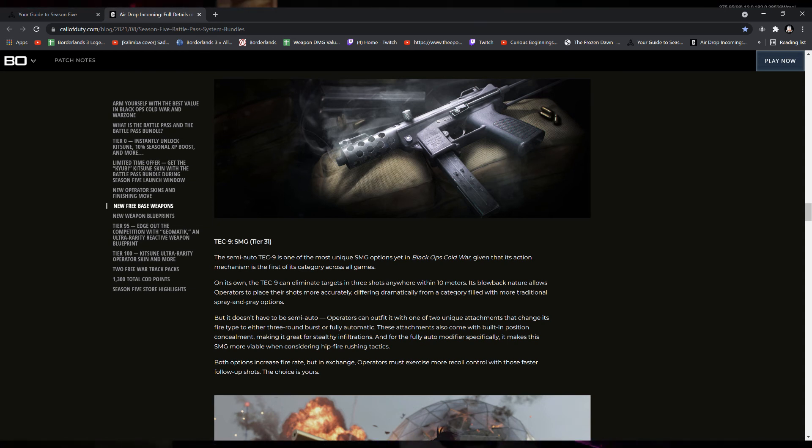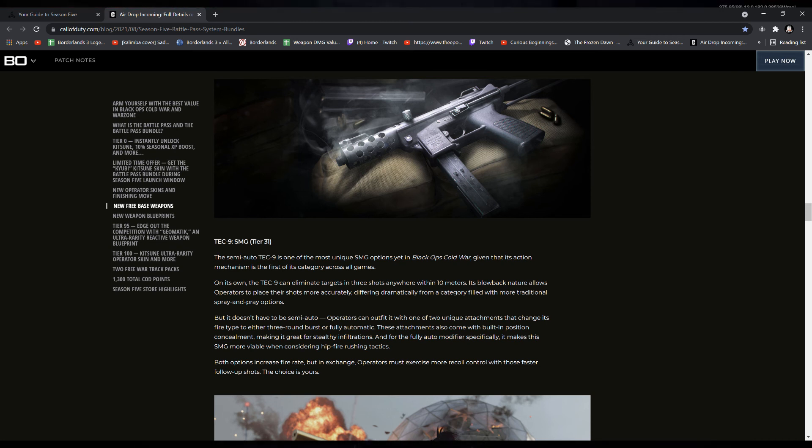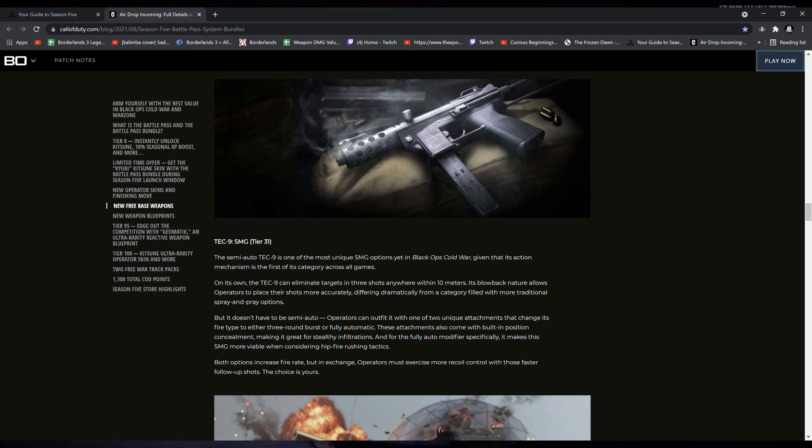Both options increase fire rate, but in exchange, operators must exercise more recoil control with those faster follow-up shots. The choice is yours.